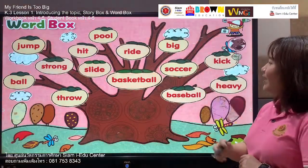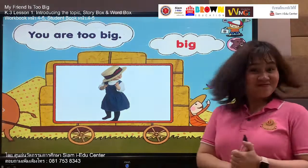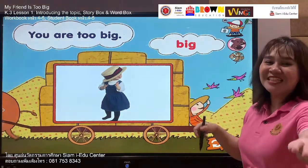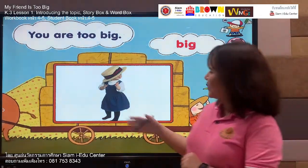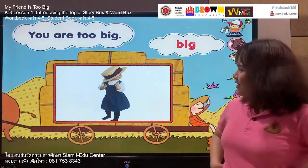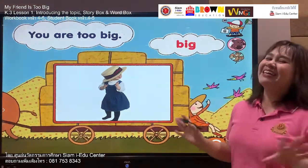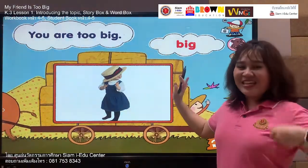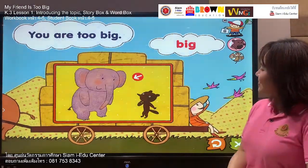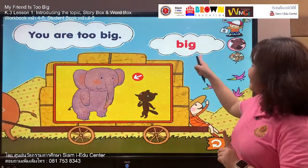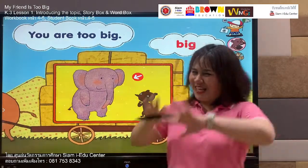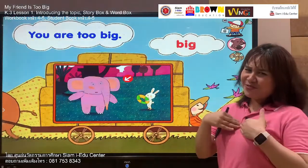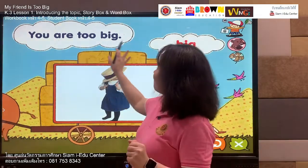Our next word is: big. Say with me — big, big. Your turn: big. Look at this little girl wearing a hat — the hat is too big! Let's spell it: B, I, G. Listen and say: big. Your turn: big. The elephant is too big! Our sentence is: you are too big. Follow me — you are too big. Your turn: you are too big. Great work.